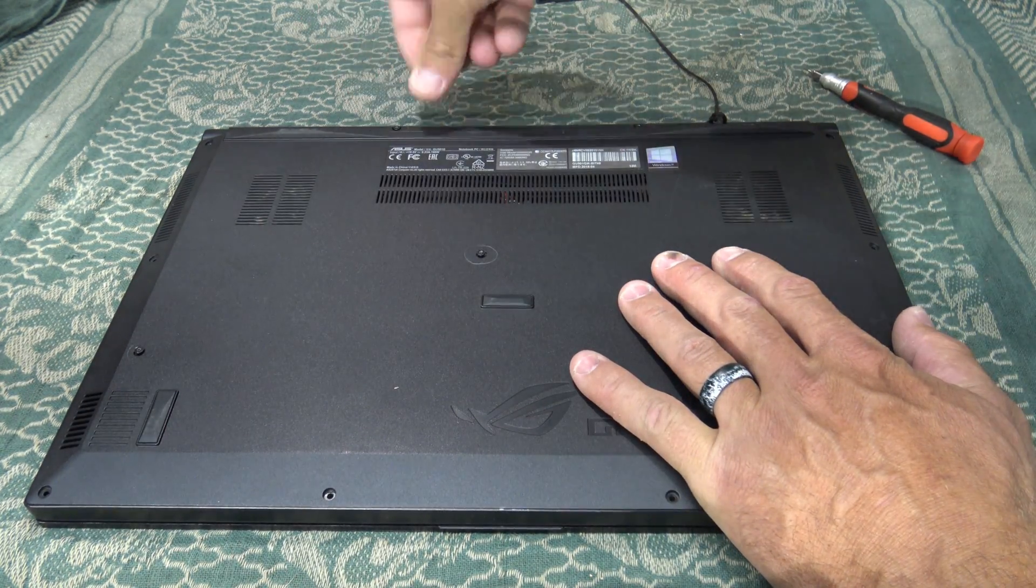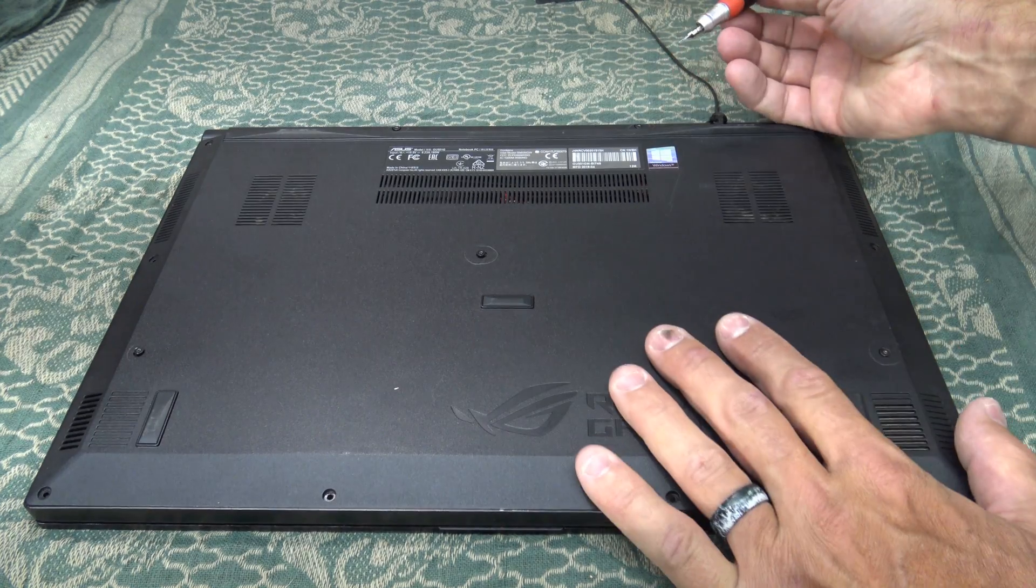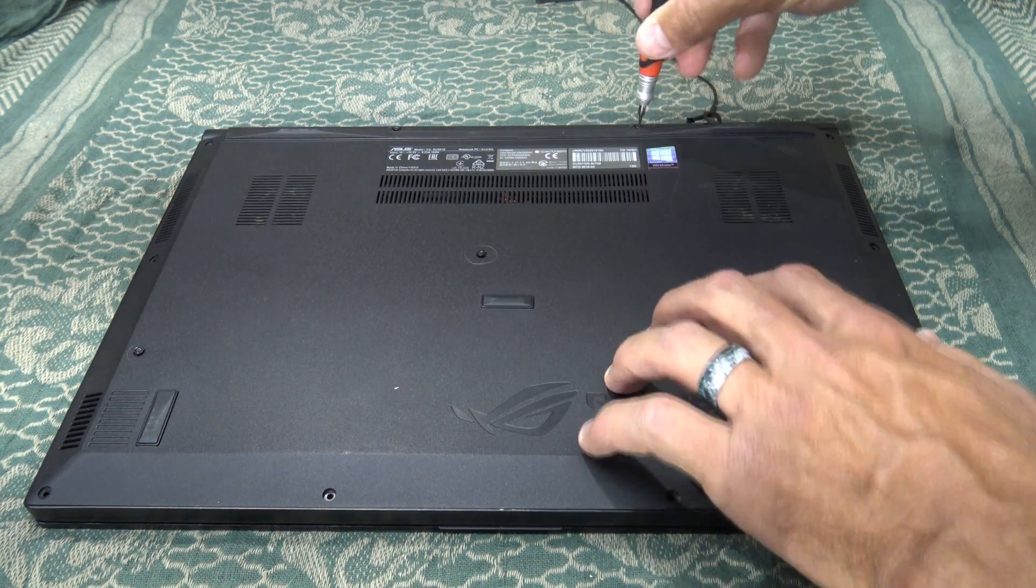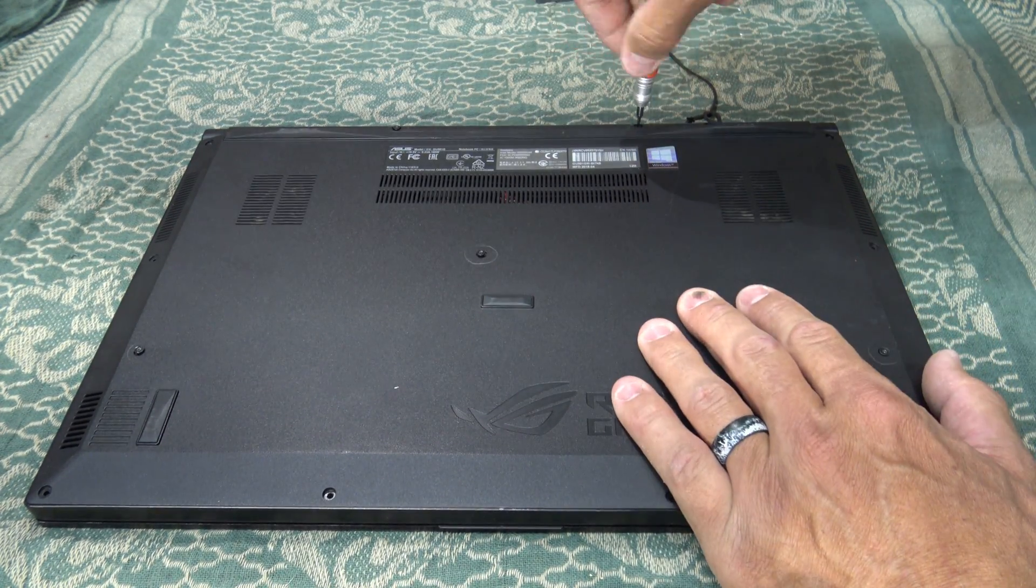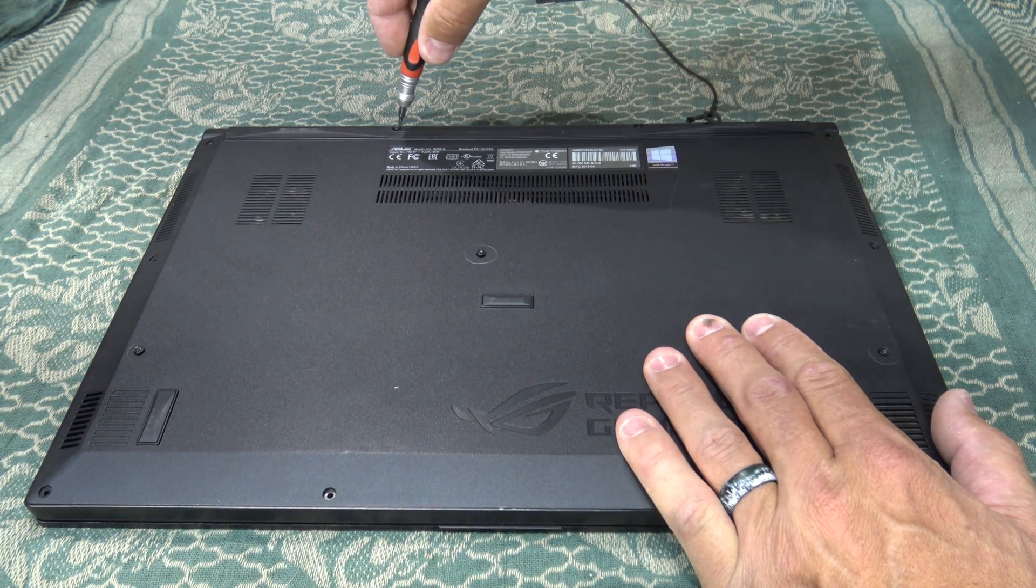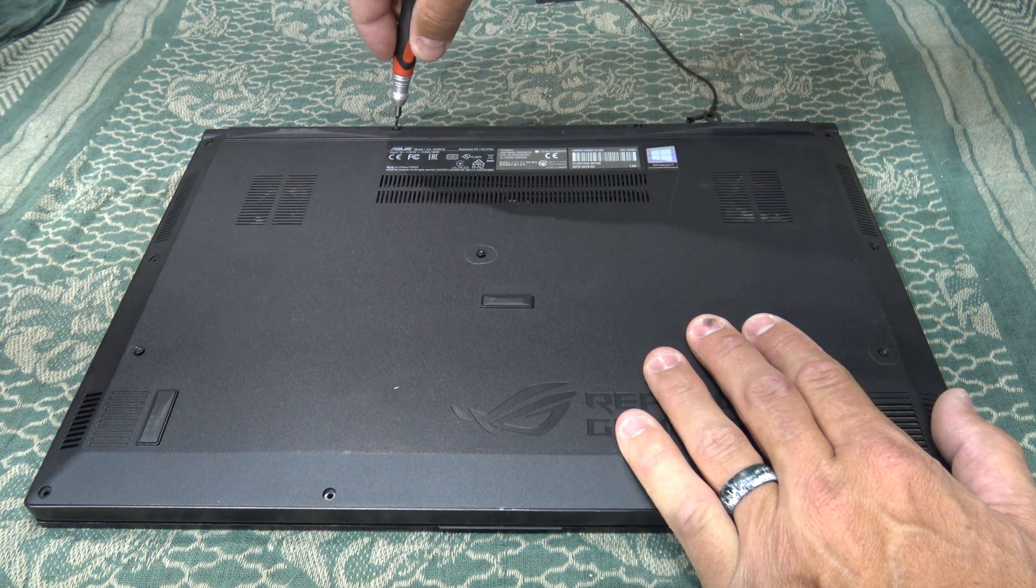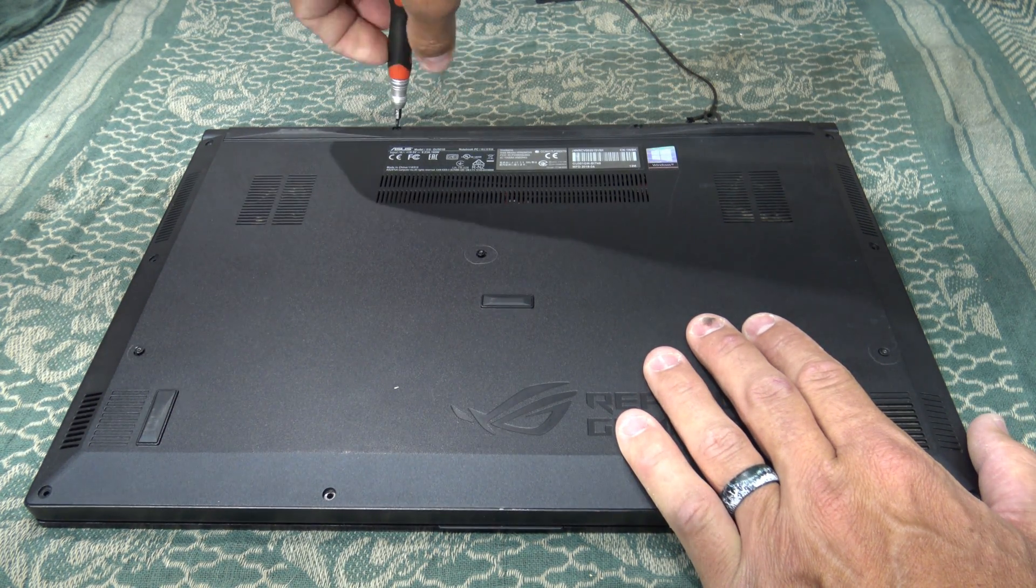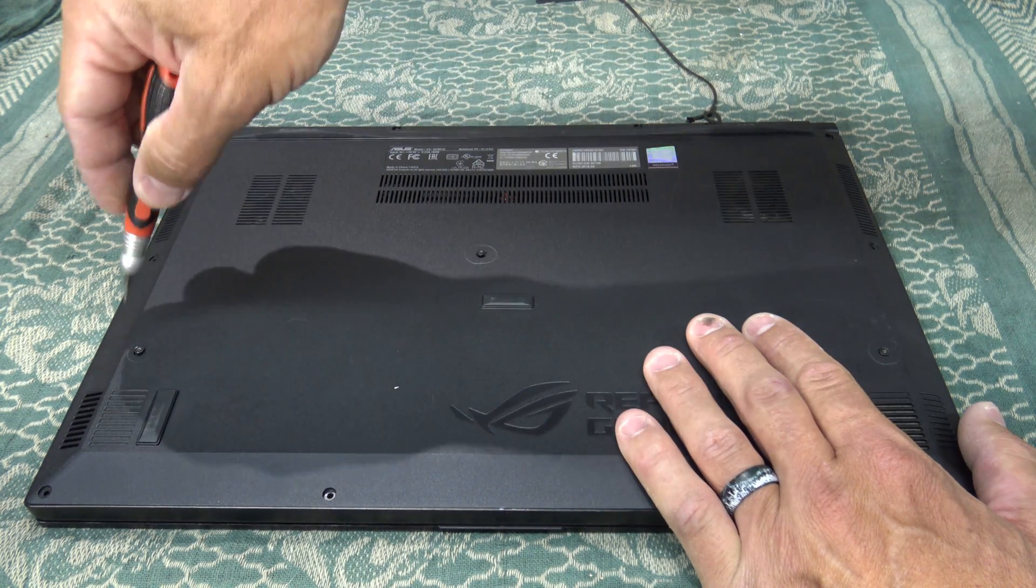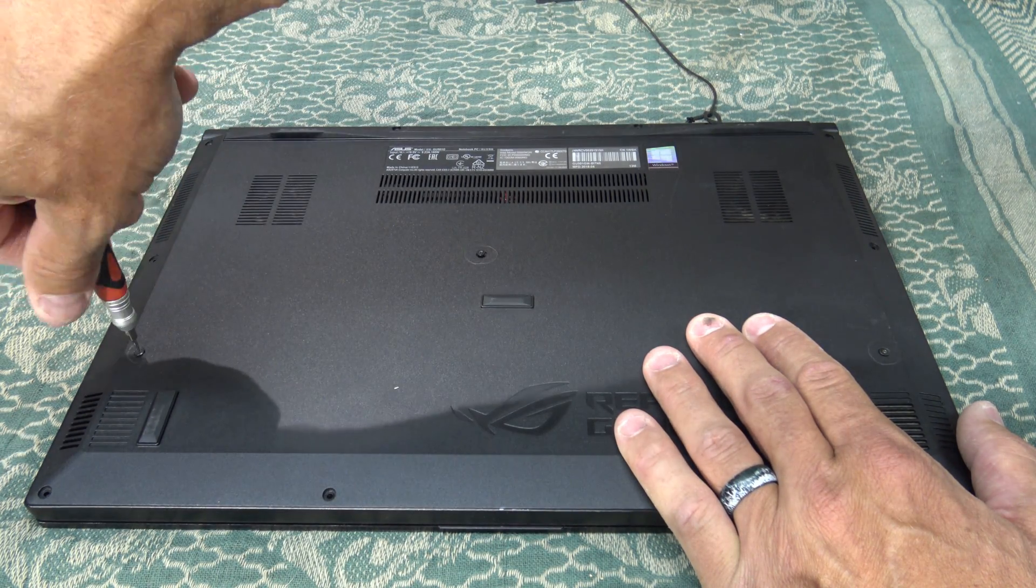And that's all there is to it. Folks, I want to say thank you for joining me today on this little video upgrading the RAM on one of my video editing laptops. Now that I have 32 gigabytes of RAM,